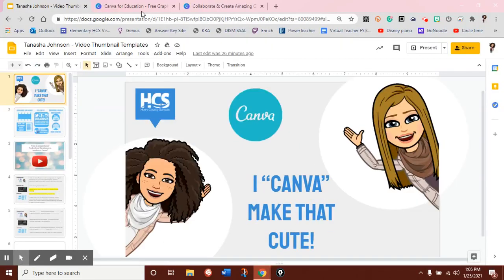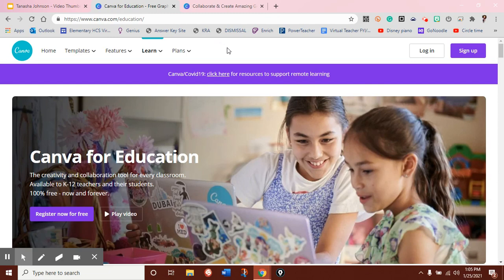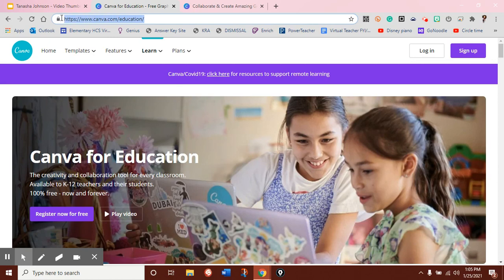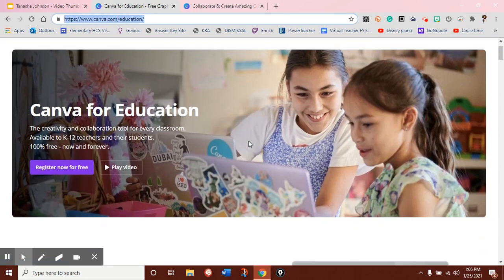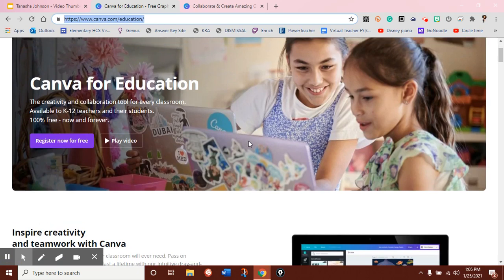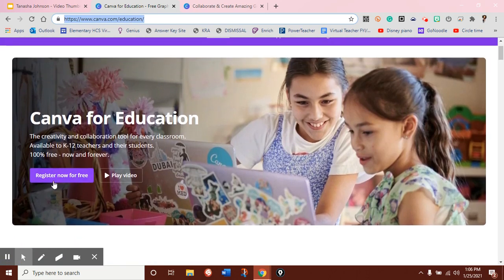If you do not already have a Canva account, I highly suggest signing up for the educator account. If you go to www.canva.com/education, it will take you to this screen, and you can just register for a Canva account for free. When you do this, you have access to all the paid features of Canva without having to pay for them.